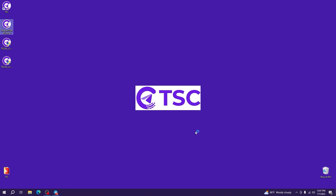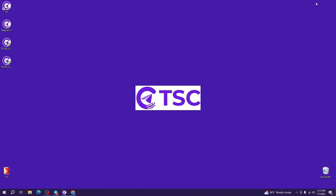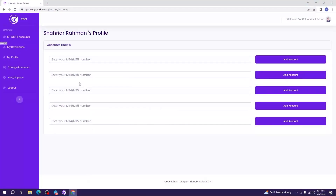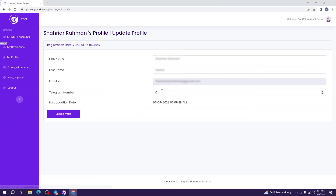After installation, the Telegram Signal Copier app will open. Now that you have installed the app, there is something you need to do first. Go to your client portal, then go to the My Profile option and Edit Profile. Add your Telegram number — use the plus sign, country code, and your Telegram number properly.